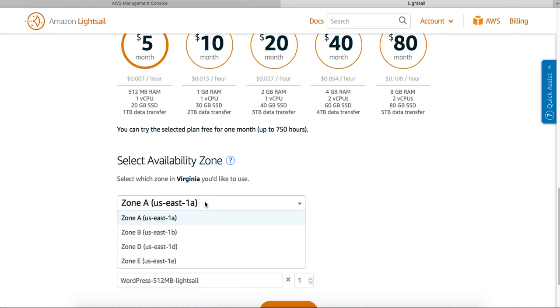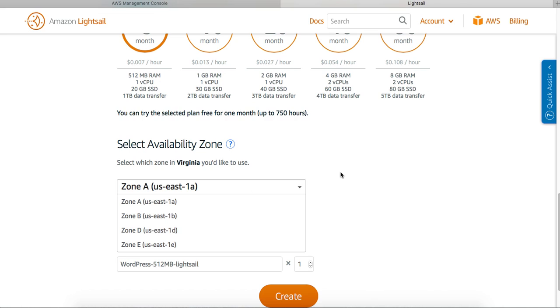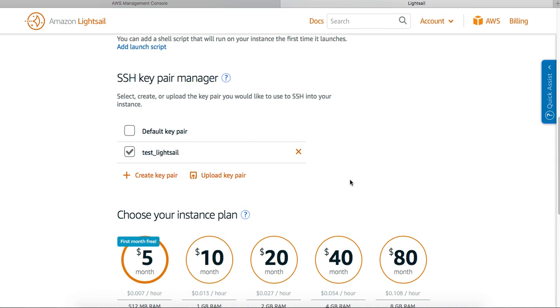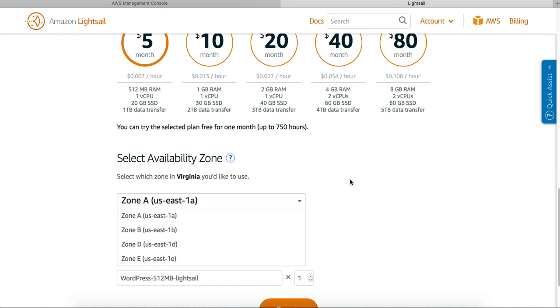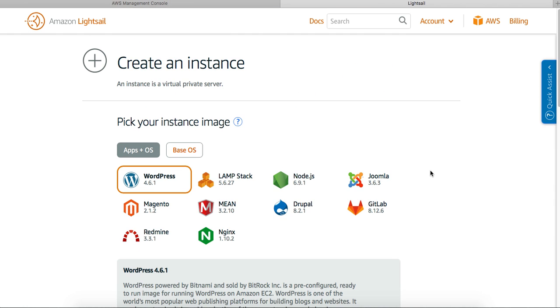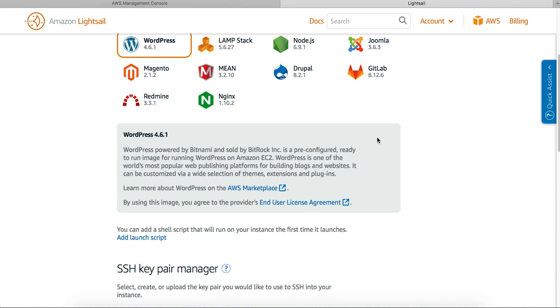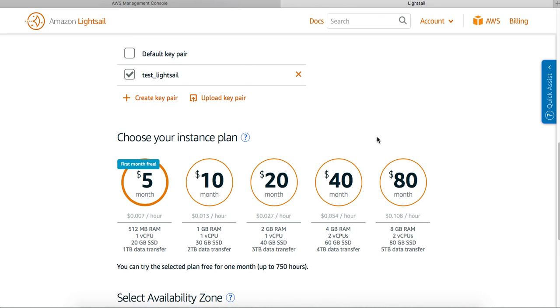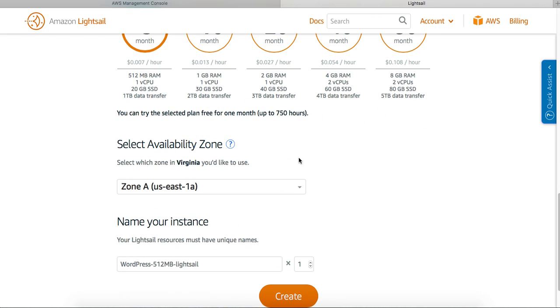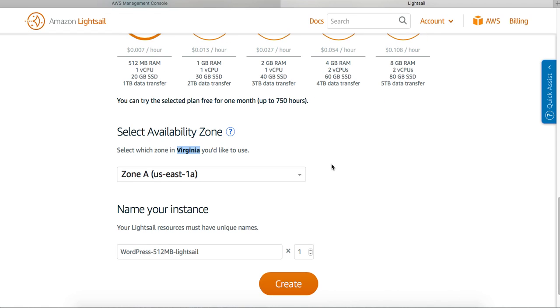As you can see, this option is available only in Virginia. I don't think that's true, but I don't have any option of changing that either. So most probably for now, it's only available in the US East zone.